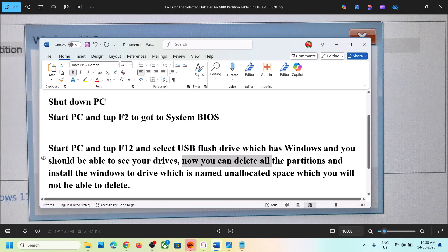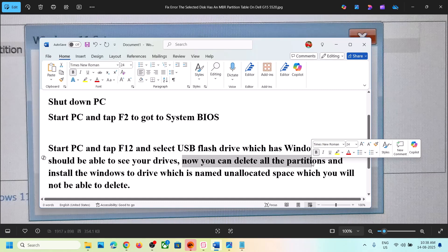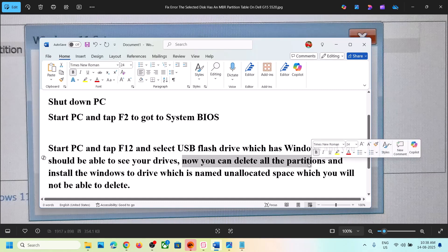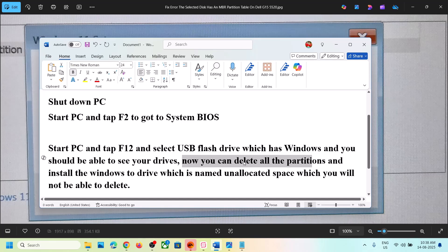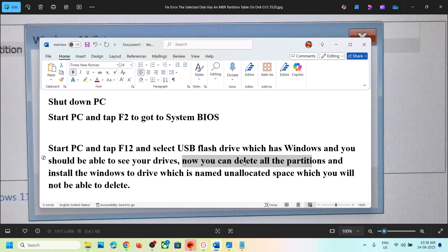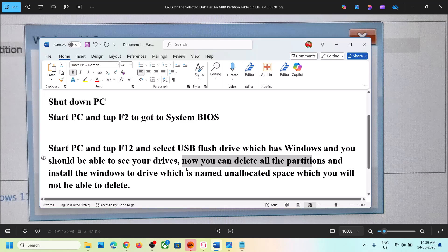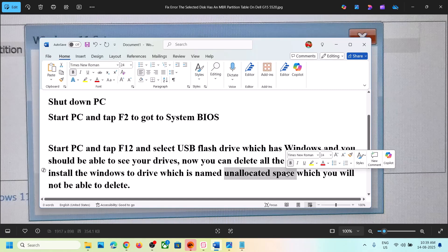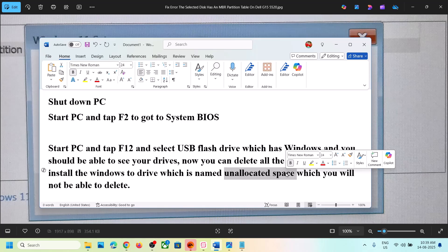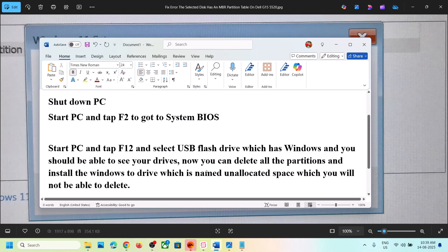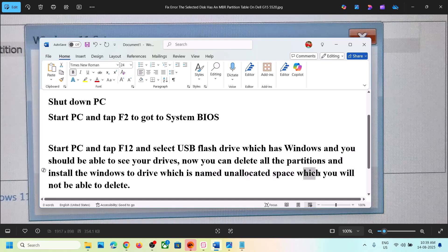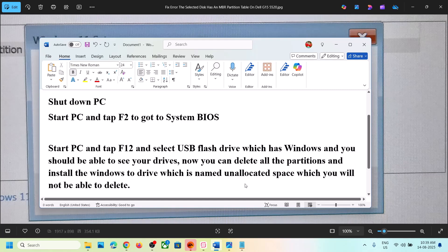Now you can delete all the partitions if you want. As I told you, you will lose all the data on the computer. Select each partition one by one and hit delete at the top. You will be able to see all your drives. The only one you will not be able to delete is unallocated space. You will see a drive showing your complete hard drive space like one terabyte or 500 gigabytes, which will say unallocated space. Select that one and you should be able to install Windows.